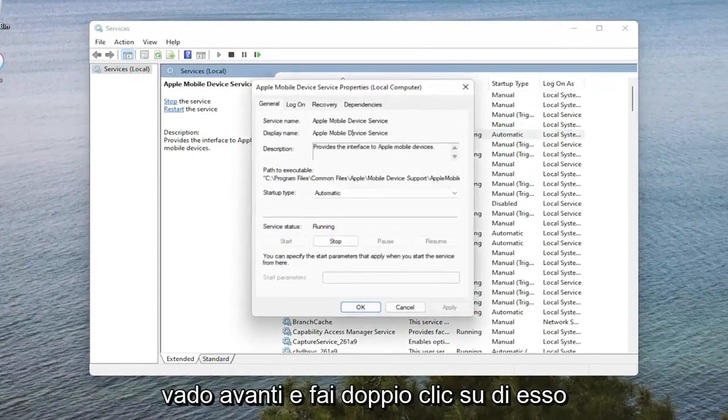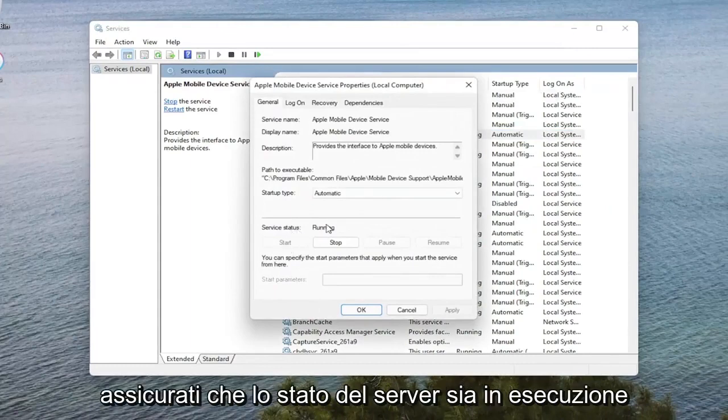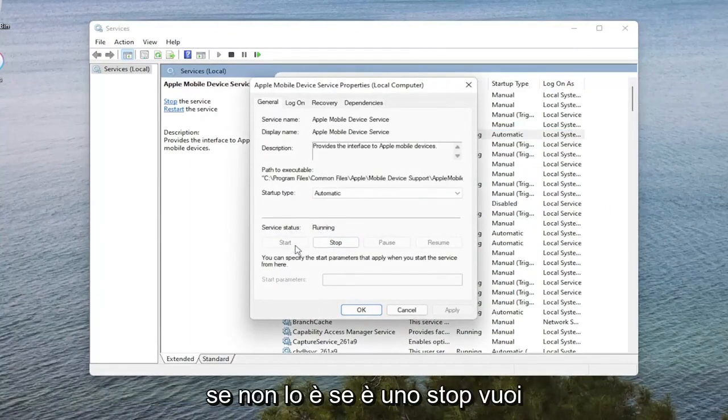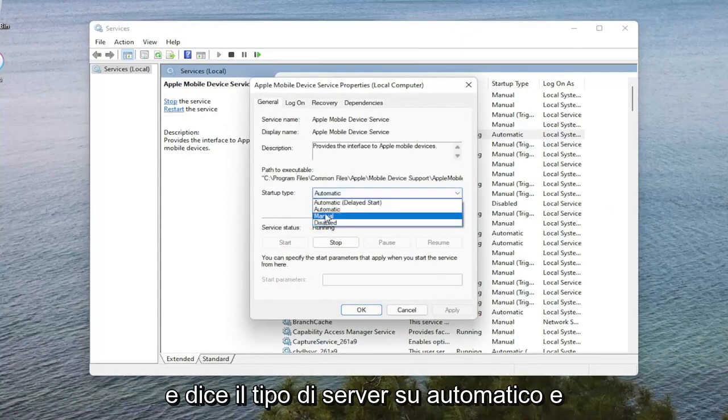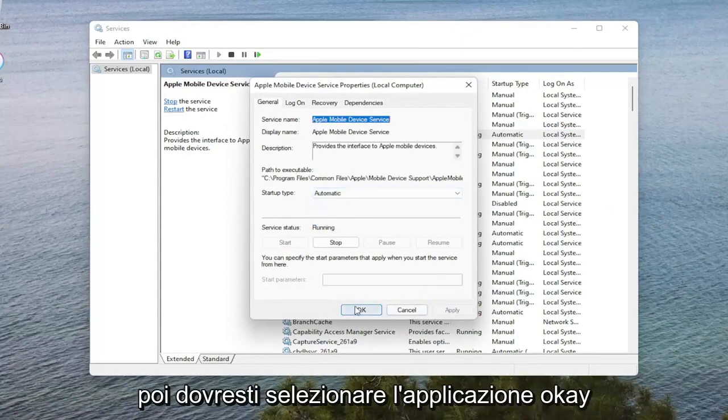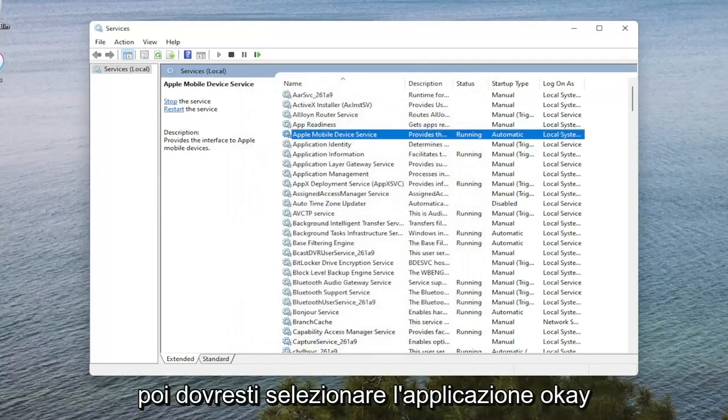I'm going to go ahead and double click on it. Make sure the service status is running. If it's not, if it's stopped, you want to select Start. And set Service Type to Automatic. And then you would select Apply and OK.